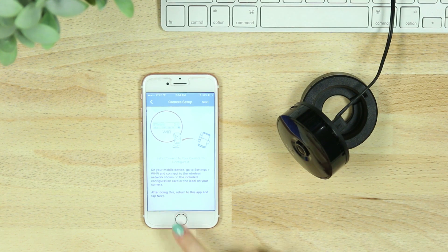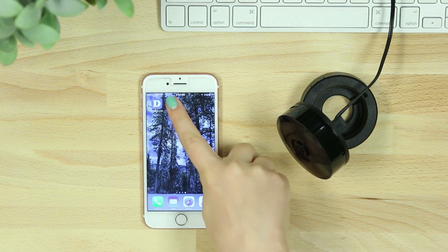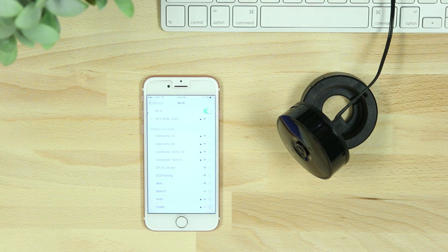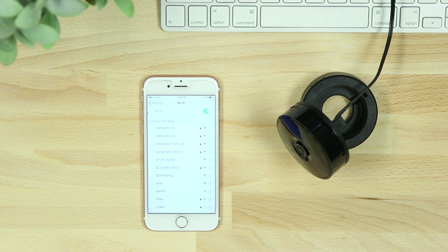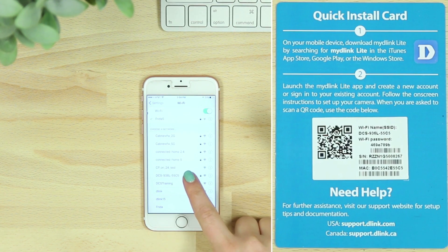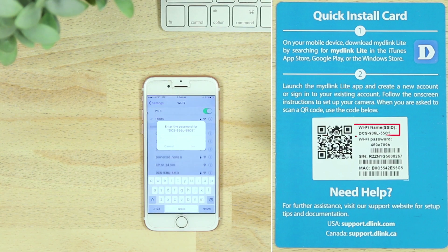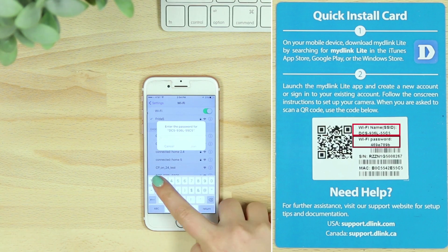On your mobile device, go to your Wi-Fi settings and enter the Wi-Fi name and password listed on the camera or quick install card.